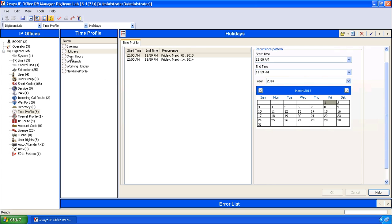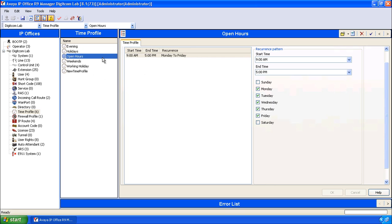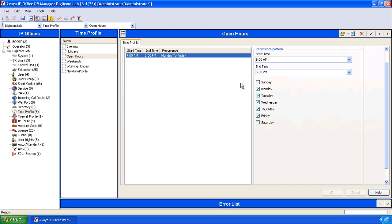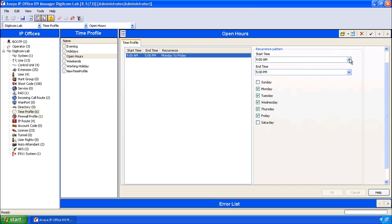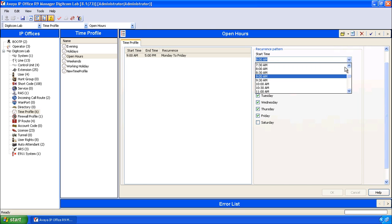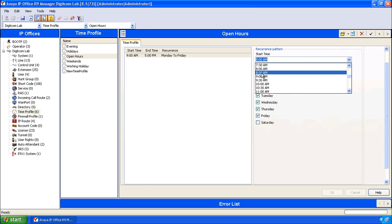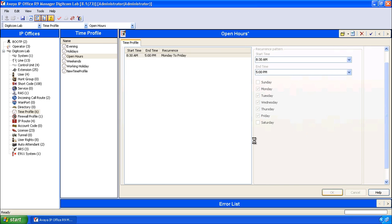If we wanted to change our open hours, we might click on open hours. And our office is now opening at 8:30, going to 5 o'clock. We can double click on this item, it opens on the right-hand side. Then select from 9 a.m., going back to 8:30 a.m., end time 5 p.m., and we'll click on OK.